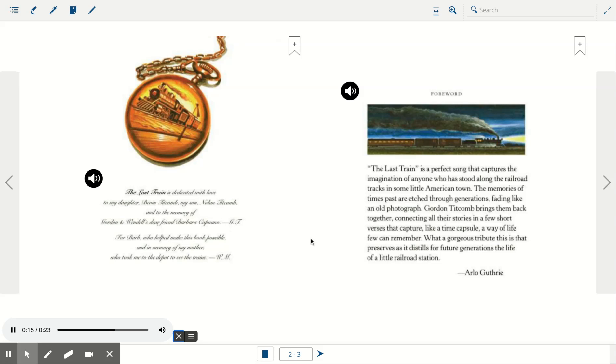For Barb, who helped make this book possible, and in memory of my mother, who took me to the depot to see the trains, W.M.